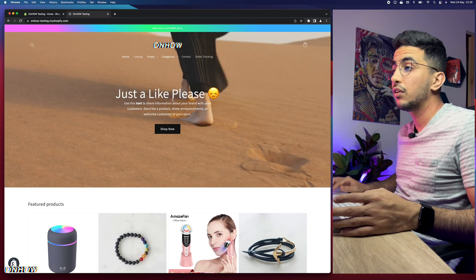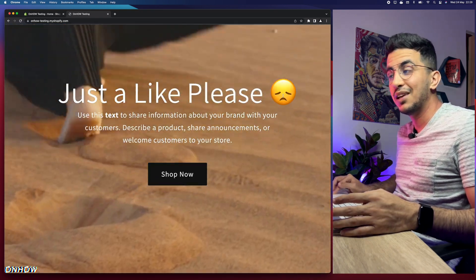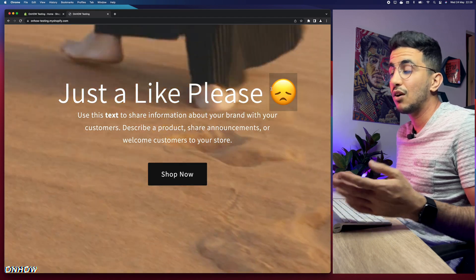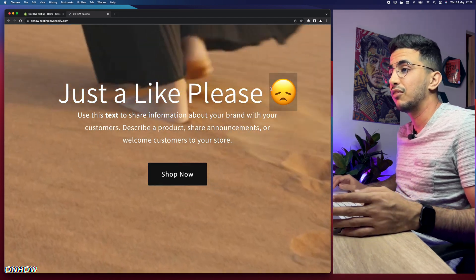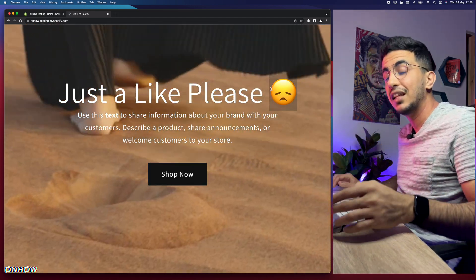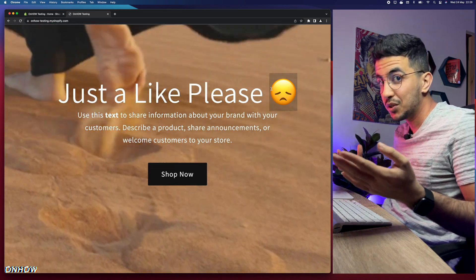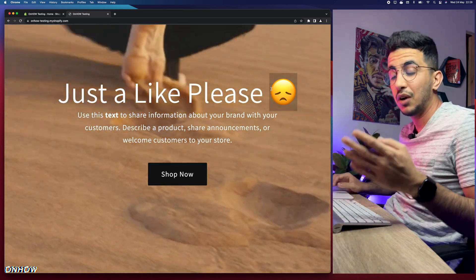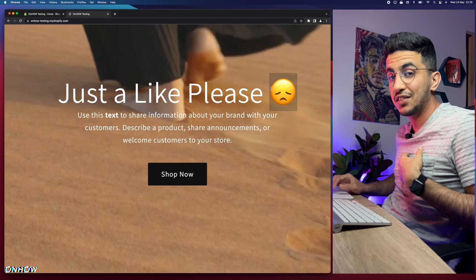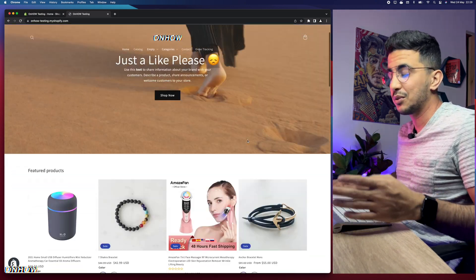All you need to do is click on the link in the description and it will take you to a page where you can copy the code. The only thing I'm asking for is just a like — it will motivate me to make more videos for you.